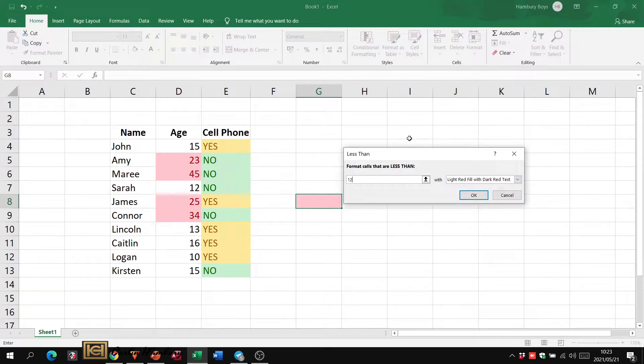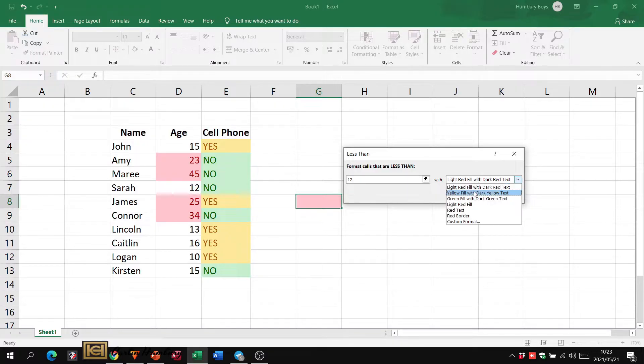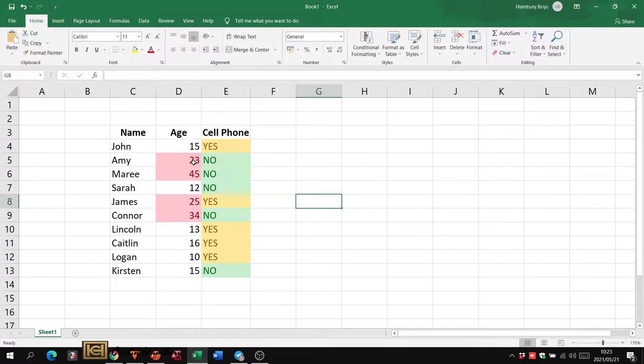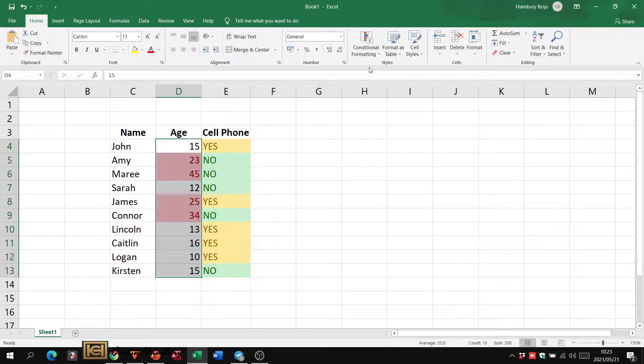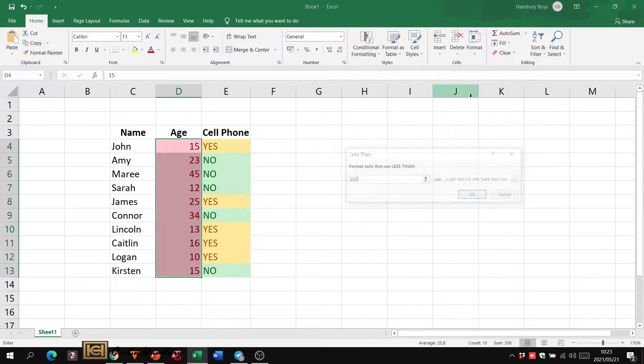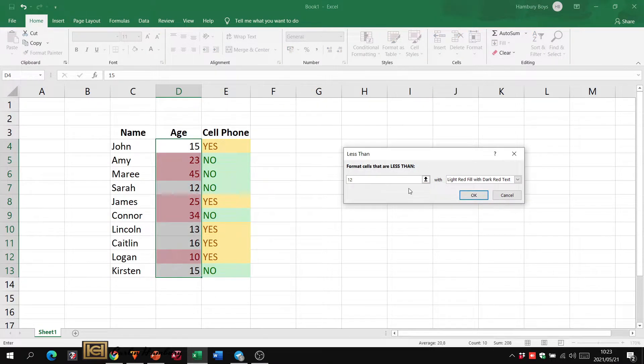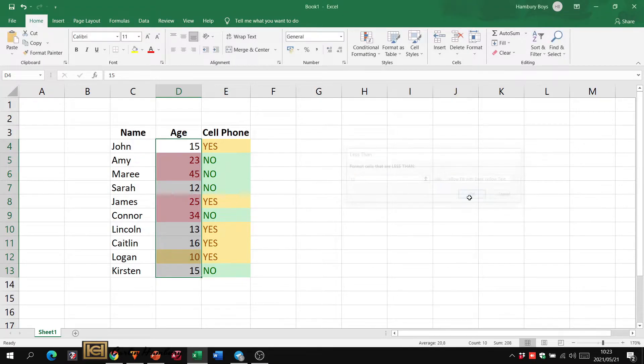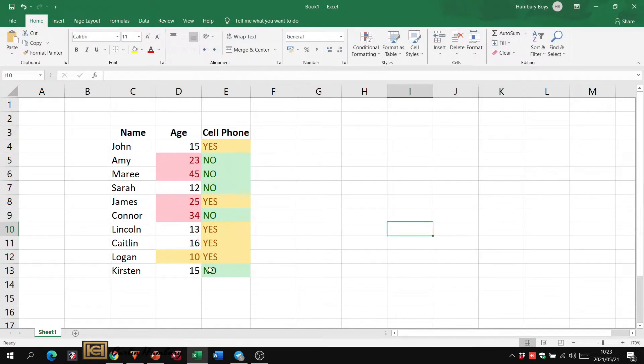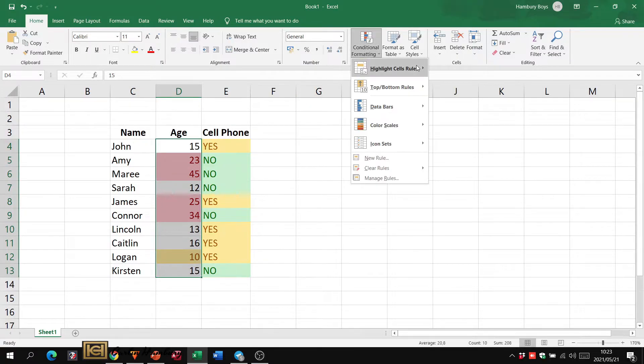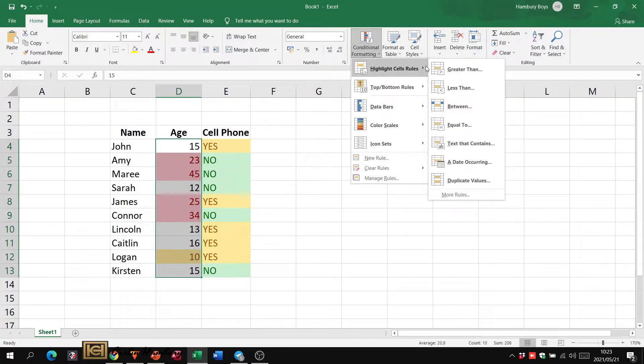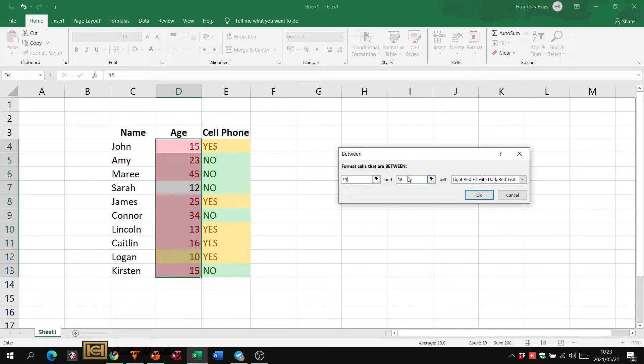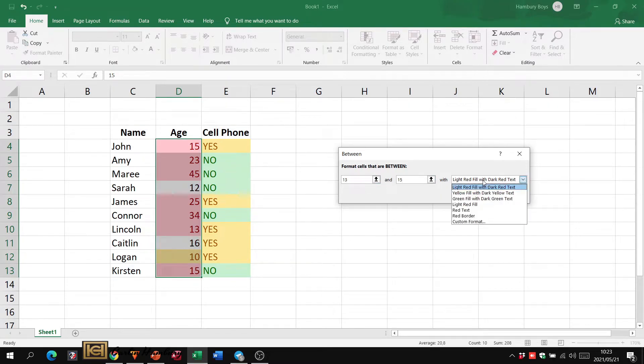I can go and put in another one and say less than 12, and we're going to use a yellow fill for that one. So select it, less than 12, yellow, click okay, and there's only one.